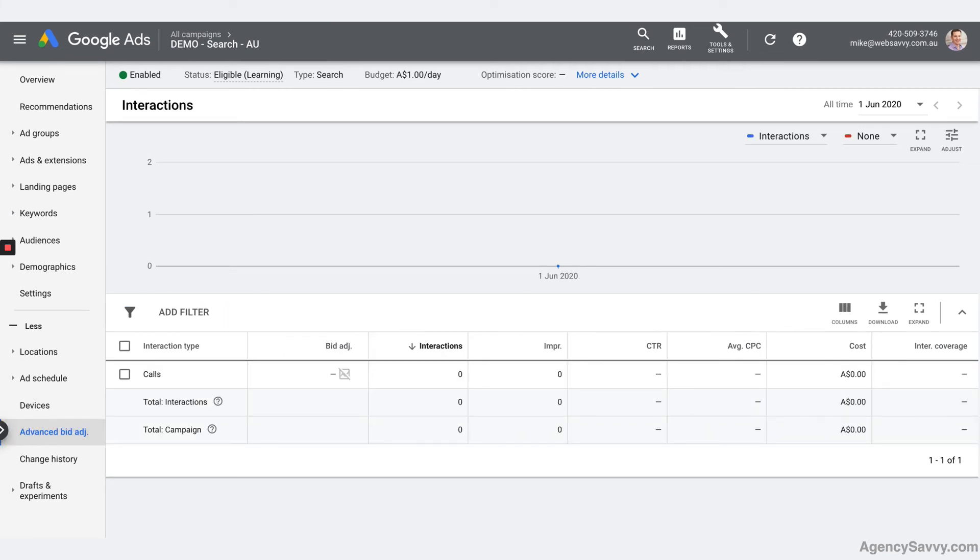Advanced bid adjustments. This is so you can bid more for calls. So you can say to Google, hey, I'm willing to spend more on a phone call than I am for a click coming through to my website. And you can ignore this until such time as you set up call tracking on your site.